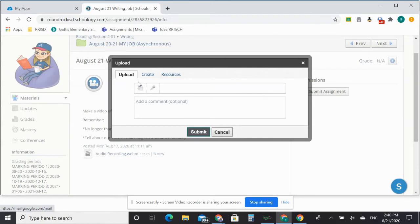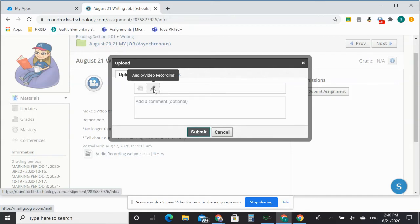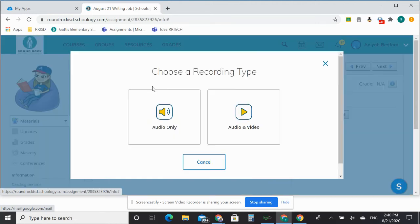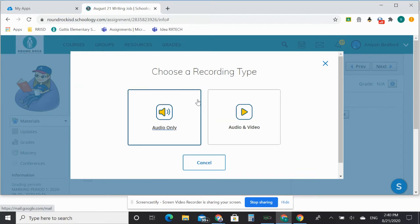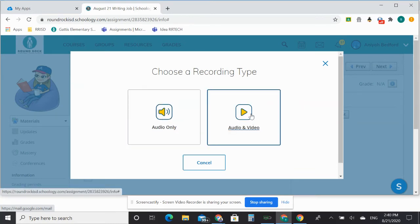So you're going to go here to do the video. There probably are other ways to do it, but I feel like the easiest way is in this Upload tab to go to this microphone. When I hover over it, it says Audio or Video Recording. So you're going to click on there, and it's going to give you those two options: audio only or video.